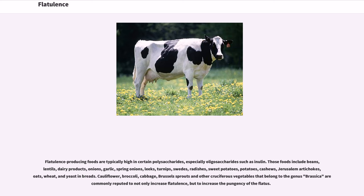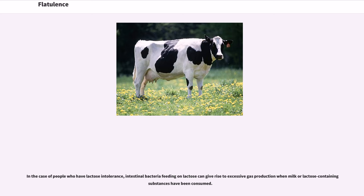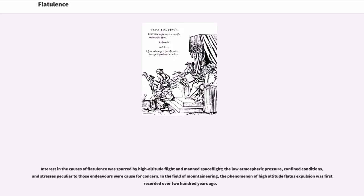In beans, endogenous gases seem to arise from complex oligosaccharides — carbohydrates — that are particularly resistant to digestion by mammals, but are readily digestible by gut flora, microorganisms, and methane-producing archaea such as Methanobrevibacter smithii that inhabit the digestive tract. These oligosaccharides pass through the upper intestine largely unchanged, and when they reach the lower intestine, bacteria feed on them, producing copious amounts of flatus. In people who have lactose intolerance, intestinal bacteria feeding on lactose can give rise to excessive gas production when milk or lactose-containing substances have been consumed.